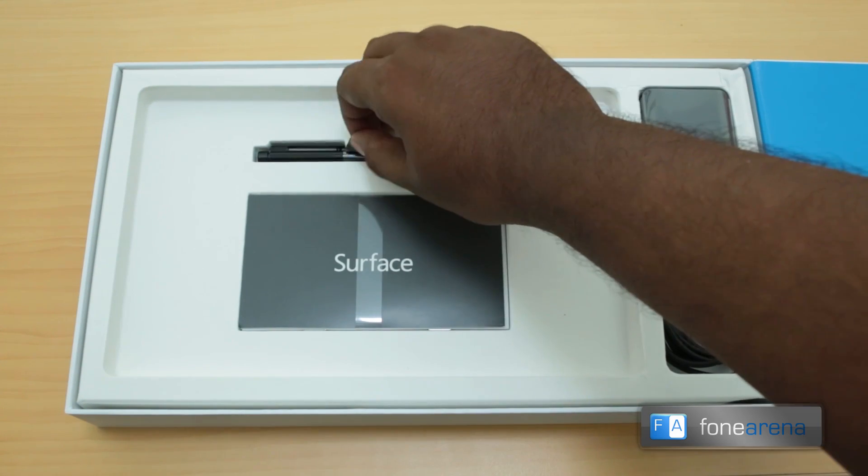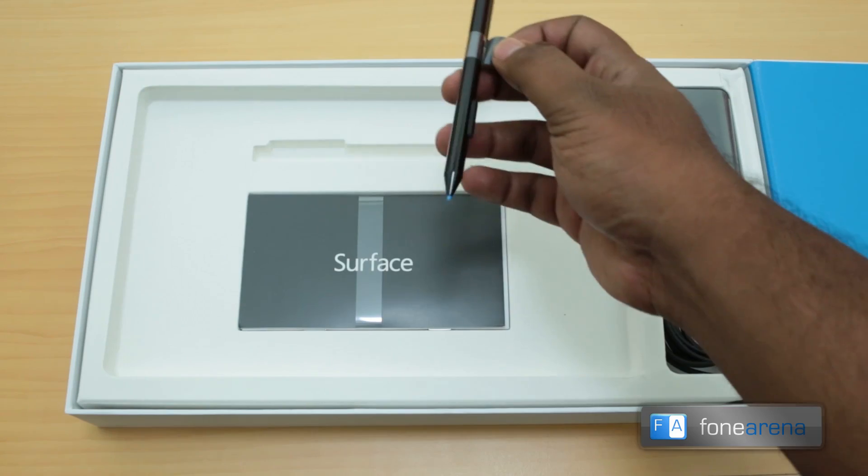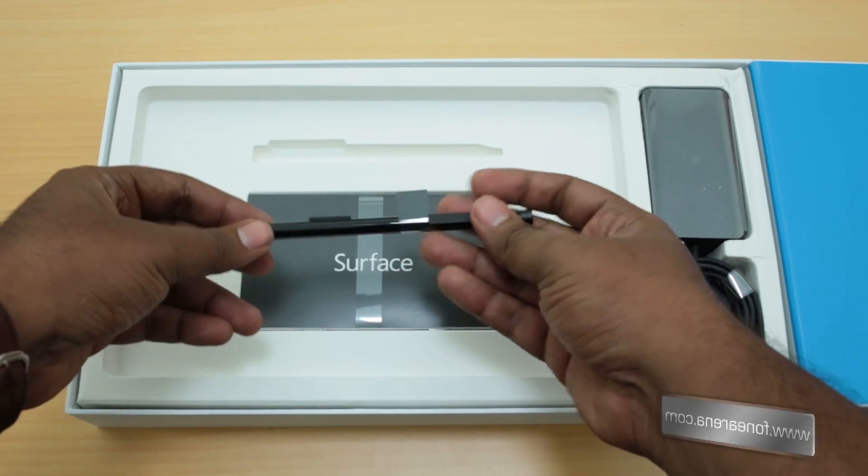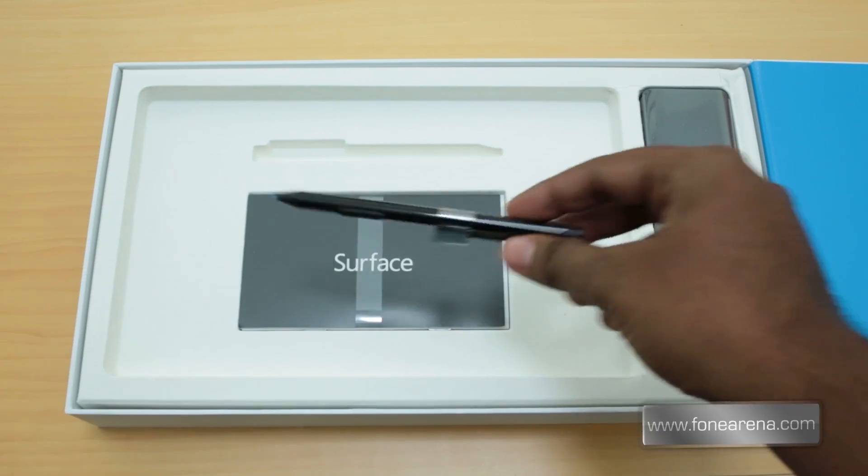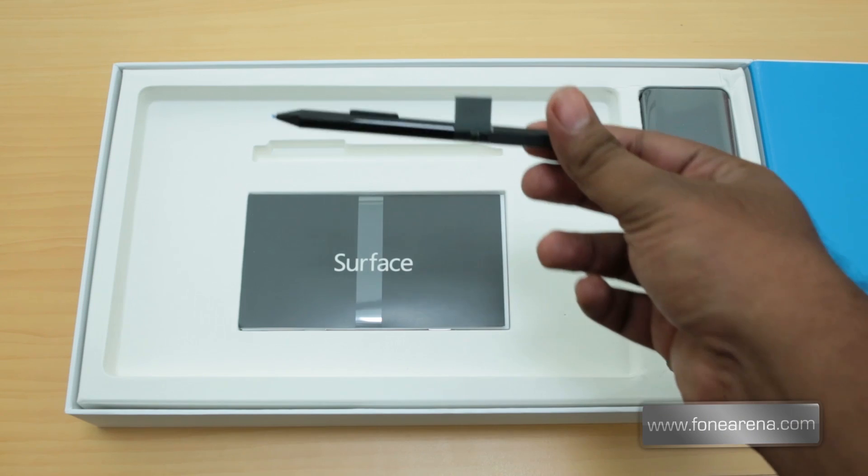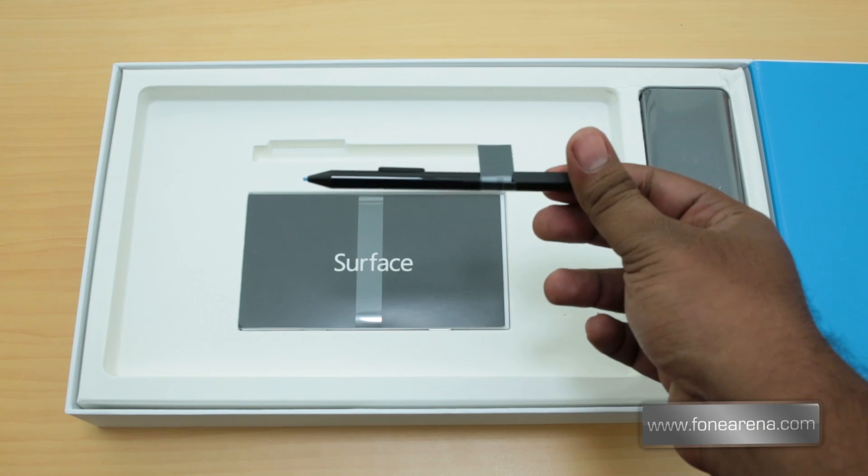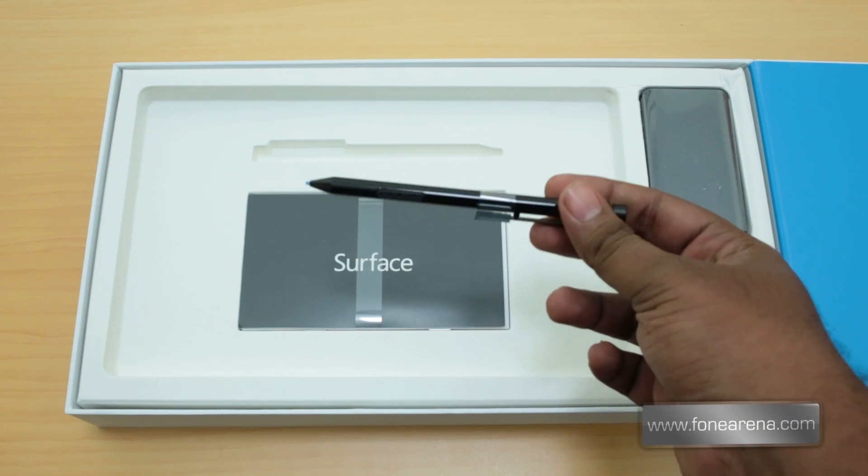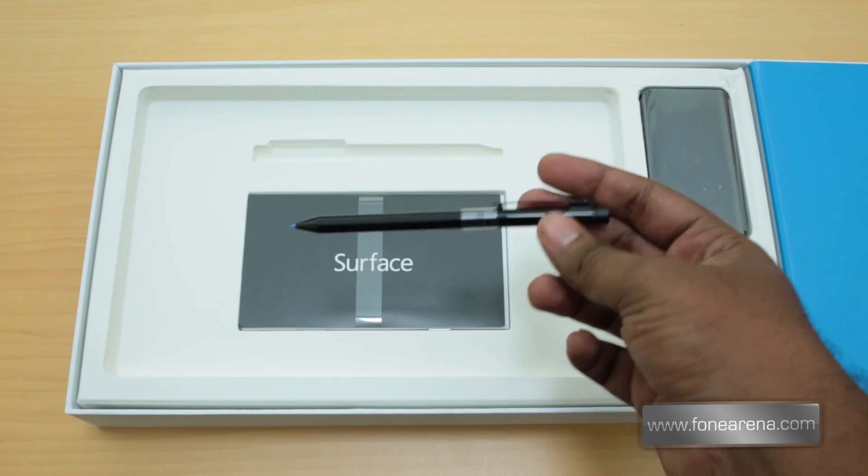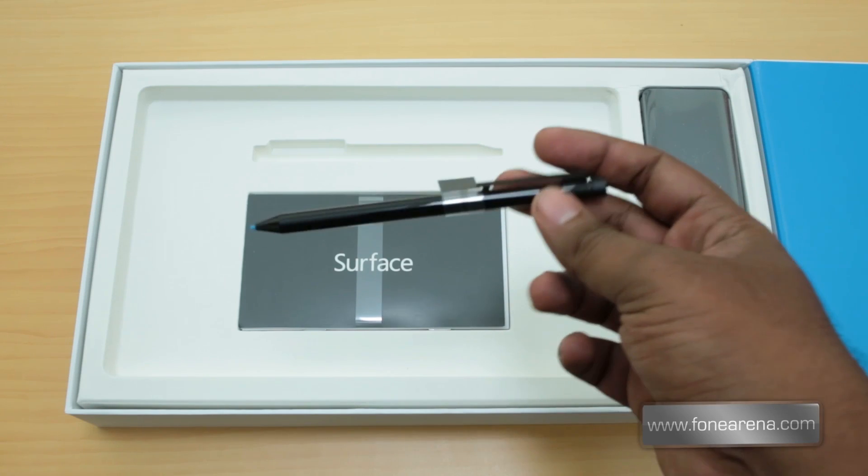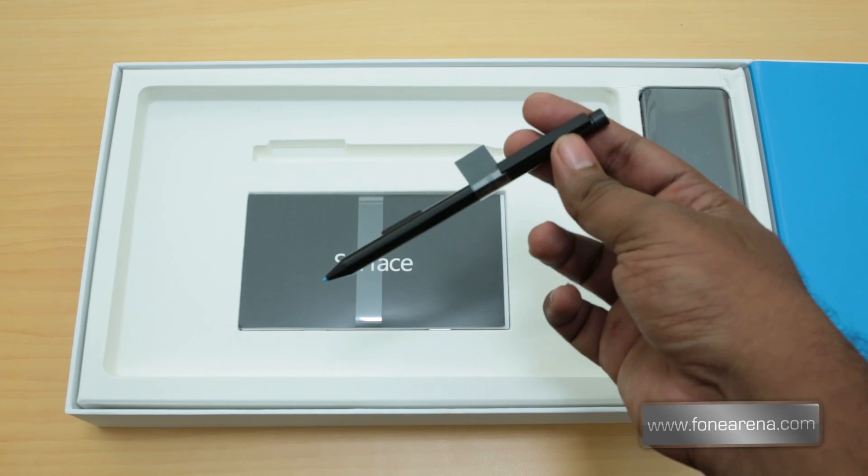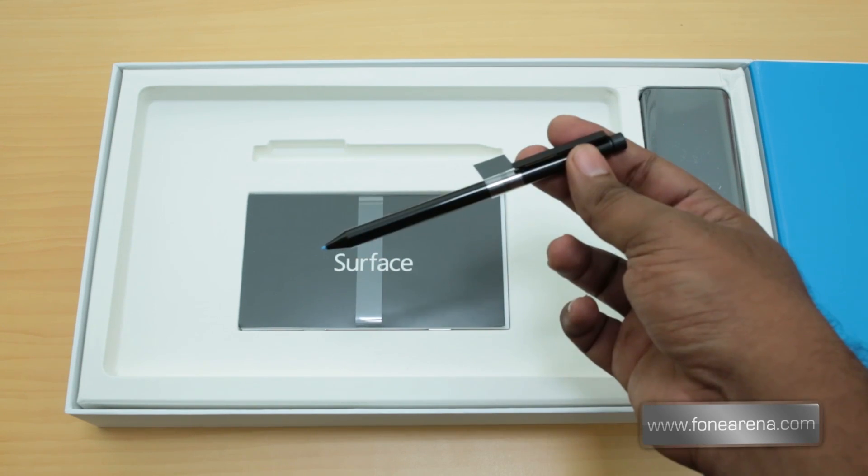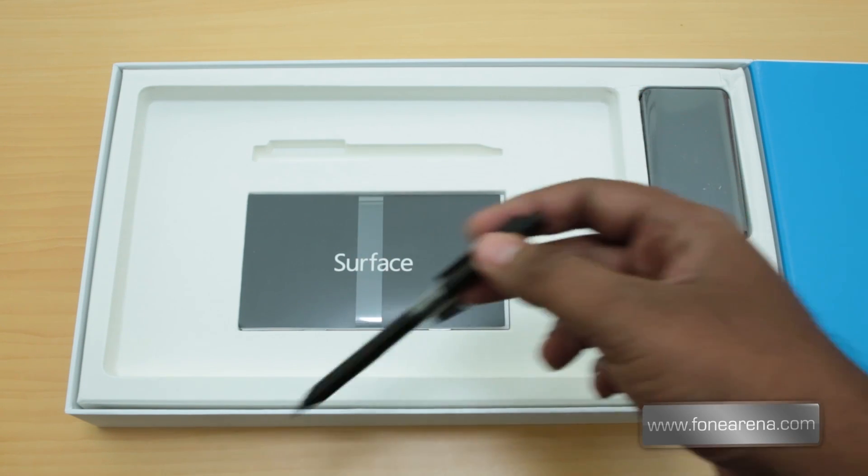We've got a stylus. The Surface with Windows 8 Pro comes with a digitizer, so it comes with the stylus too, which you know for inking on OneNote or for any other usage is very useful by the way.